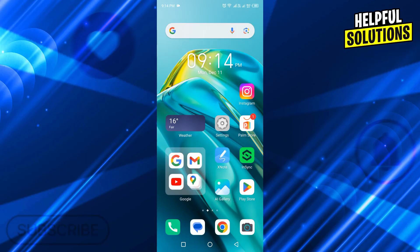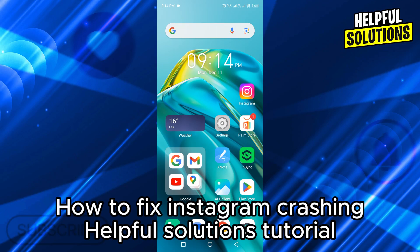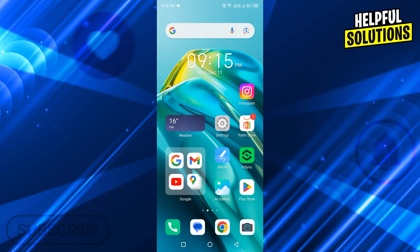Hello guys, welcome to Helpful Solutions. In today's video, I will show you how to fix Instagram crashing. It's very easy, watch the full video so you don't miss any important step.